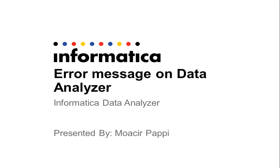Hi everyone, my name is Mossir and I'm going to talk about an error message that you're going to see when you first create a data analyzer service on Informatica 96.